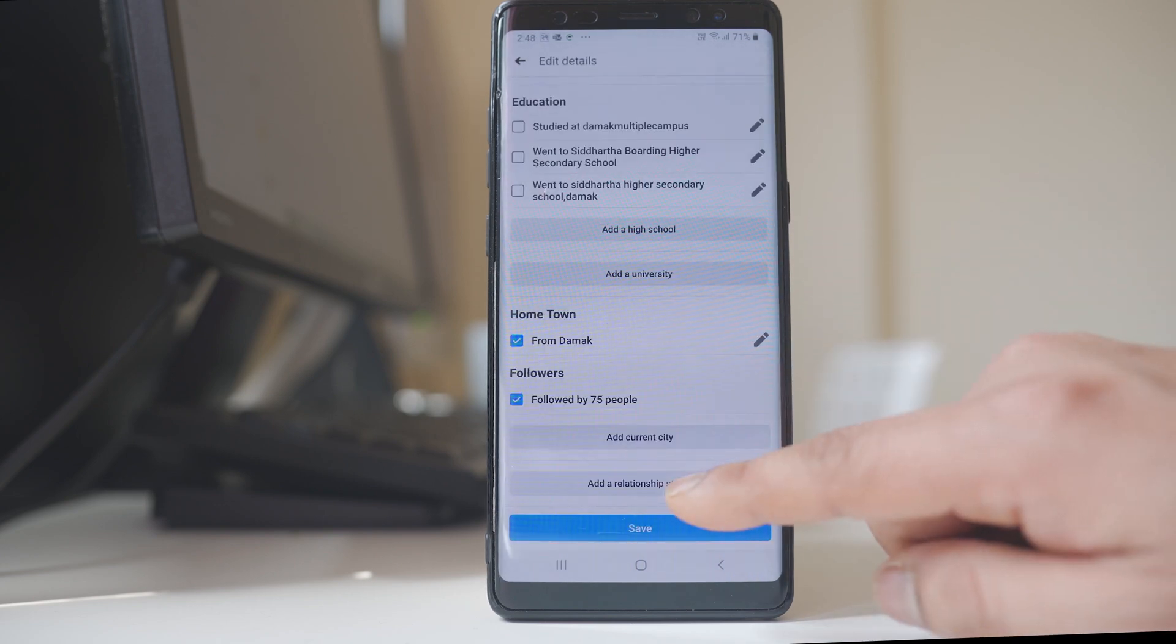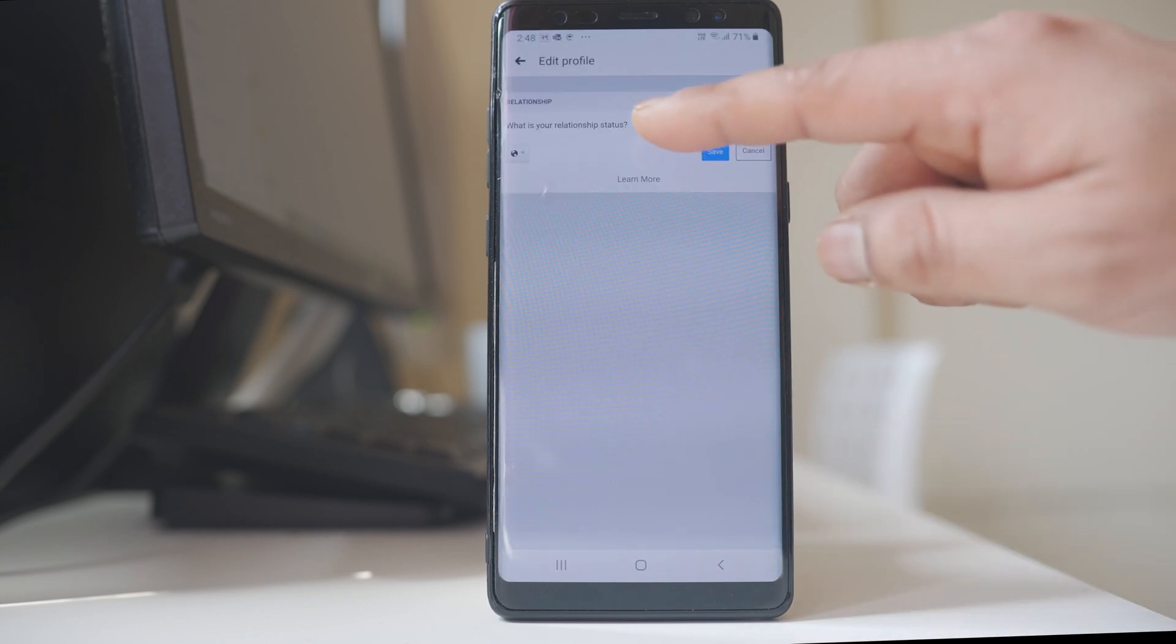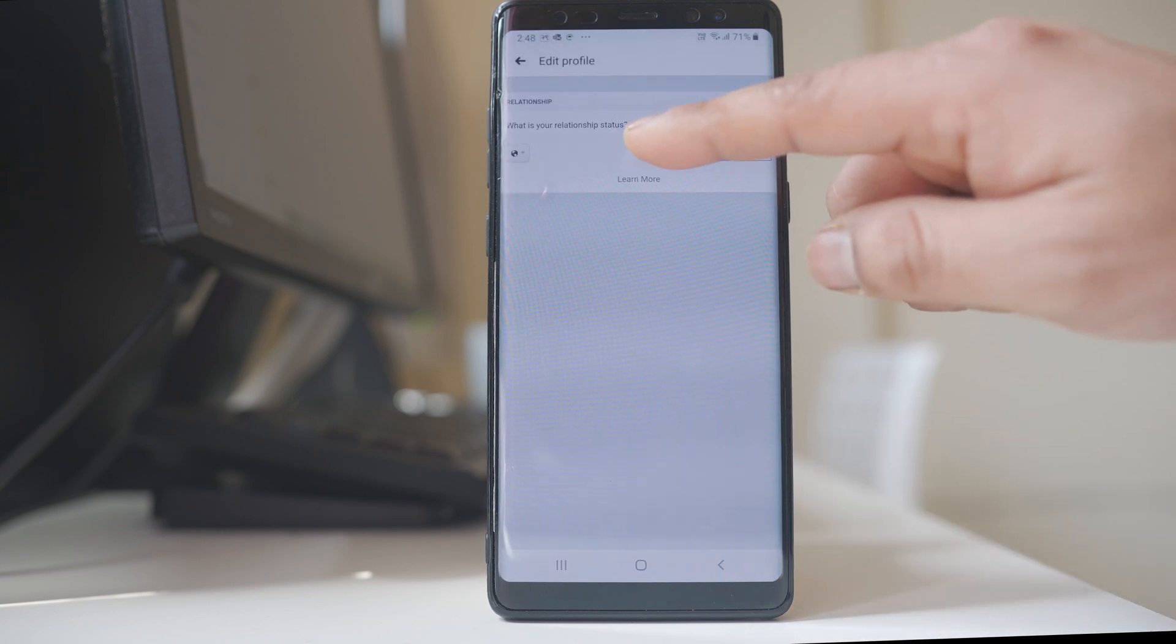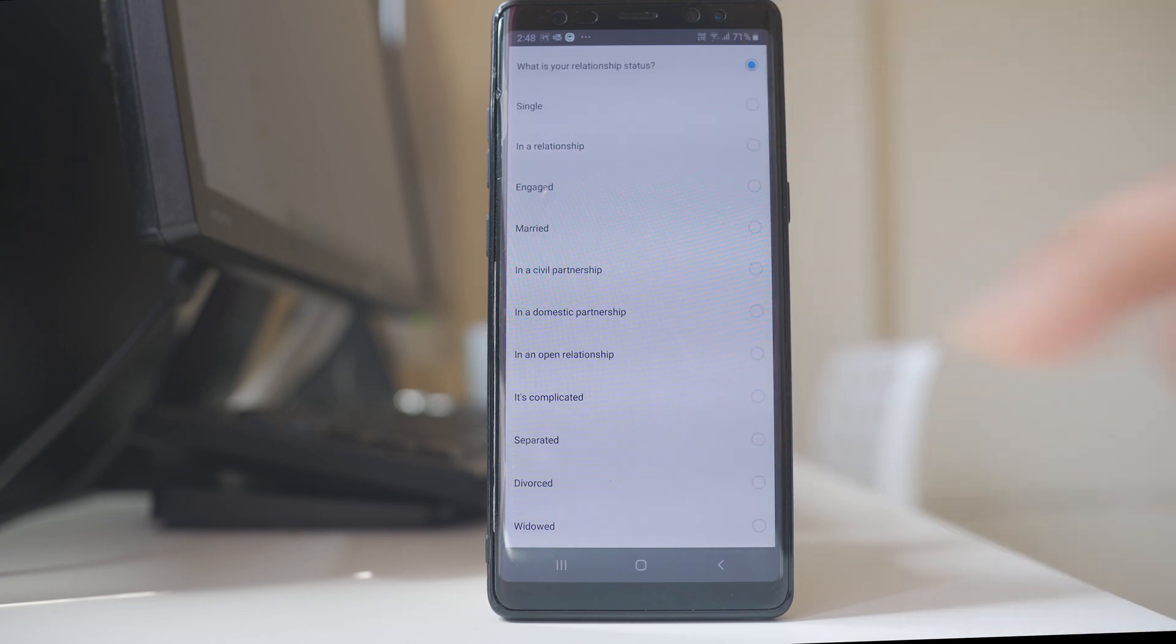Go to add a relationship status. Now tap on this option what is your relationship status. From here you can select the status which you want.